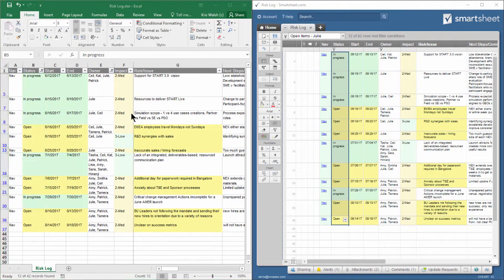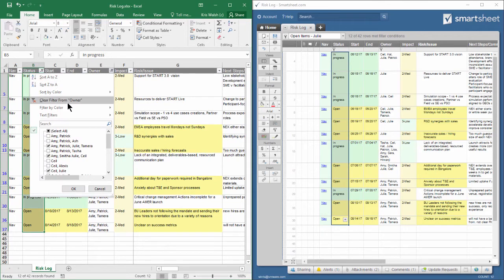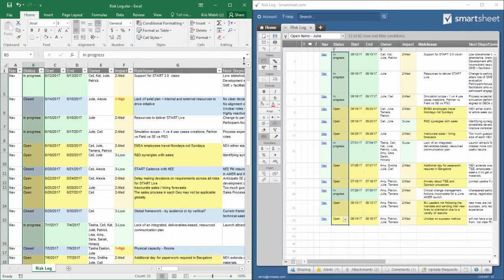If I wanted to clear my filters in Excel, I could do that by clearing individually all of the columns that I have filtered on, or I can go up here into the editing options and hit clear.